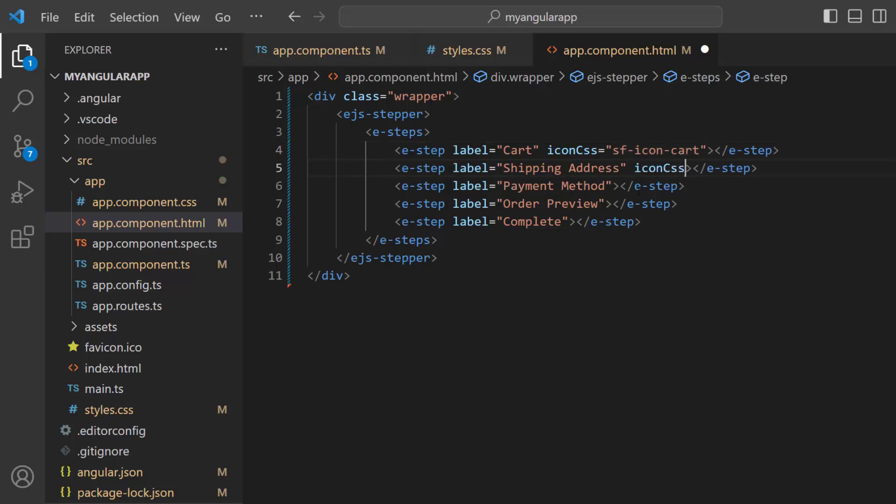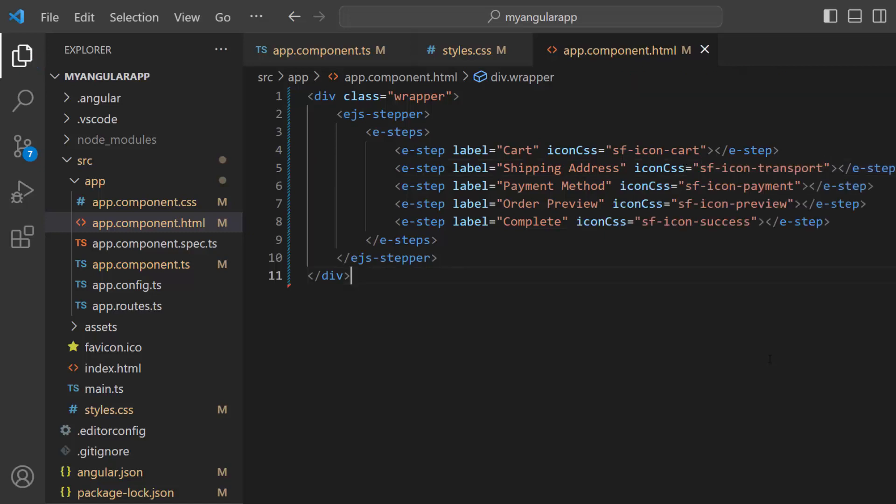Similarly, I add the icon CSS property in all steps and add the appropriate predefined classes like SFIconPayment, SFIconPreview and so on.